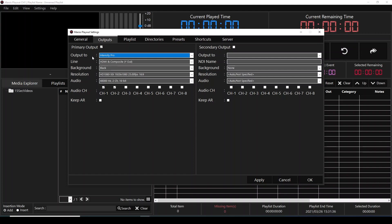Output 2. On this setup, we choose one of the supported vendor cards, such as Blackmagic, AJA, Bluefish, or NDI protocol.